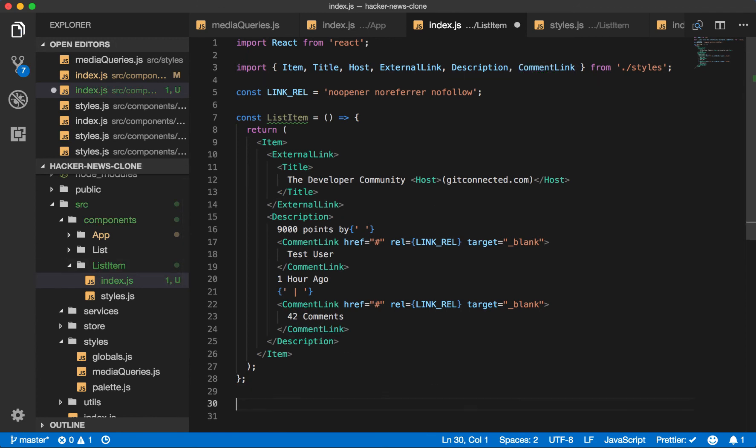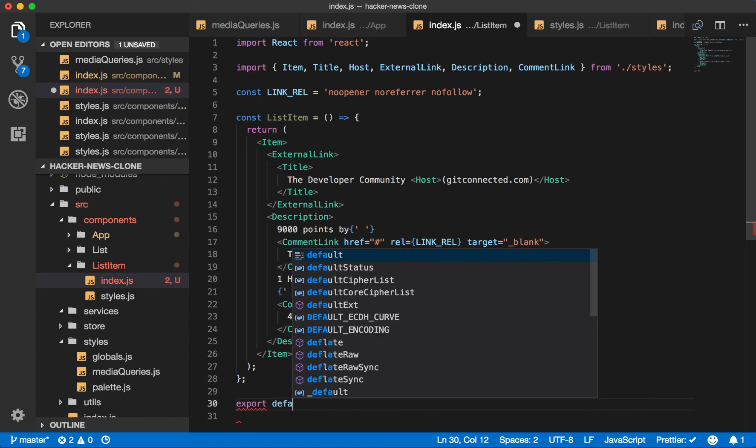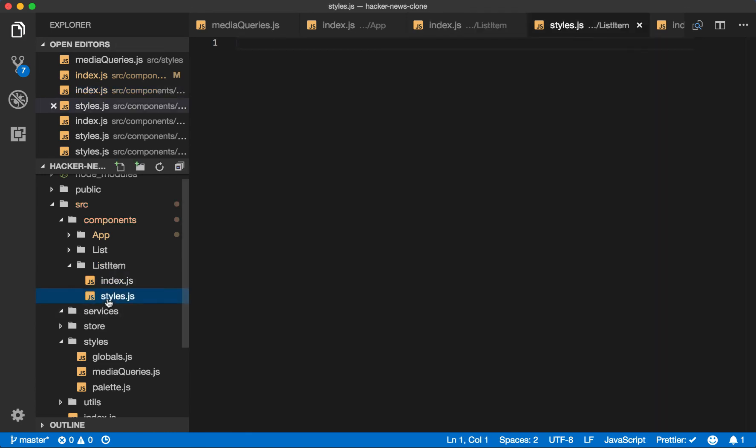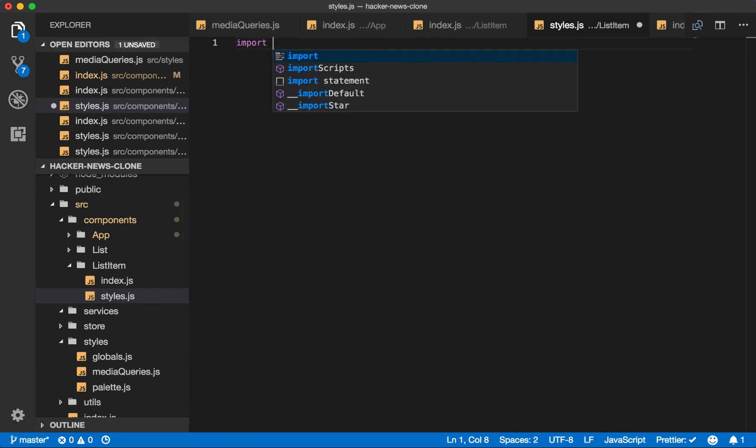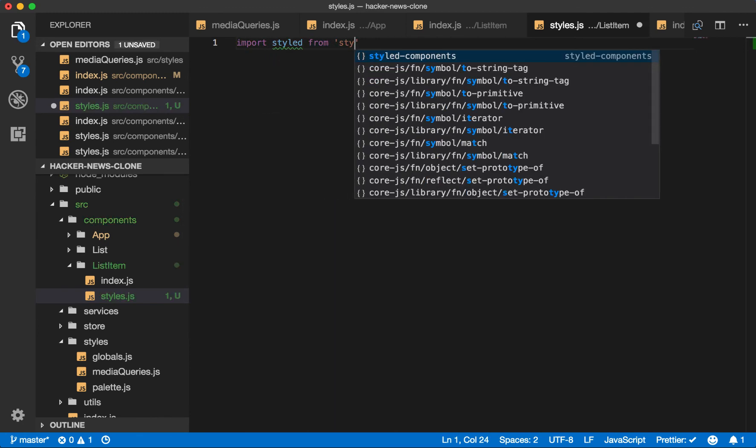So now let's build these styles after we export our components. So go to your styles file. And once again, we will import styled from styled components.